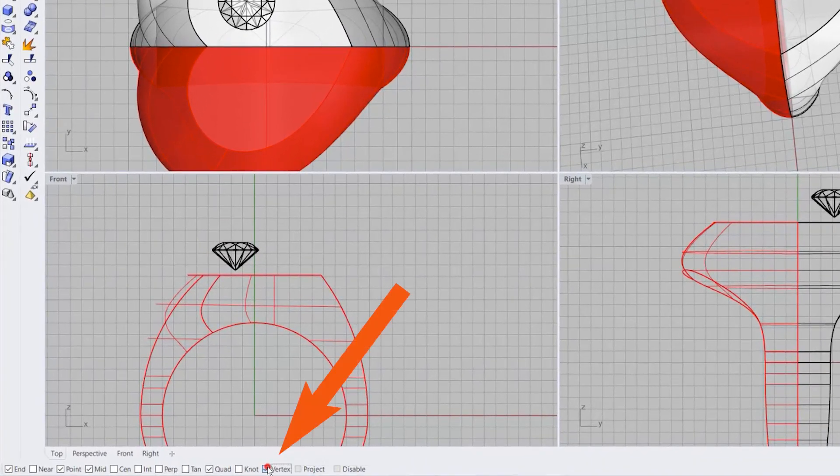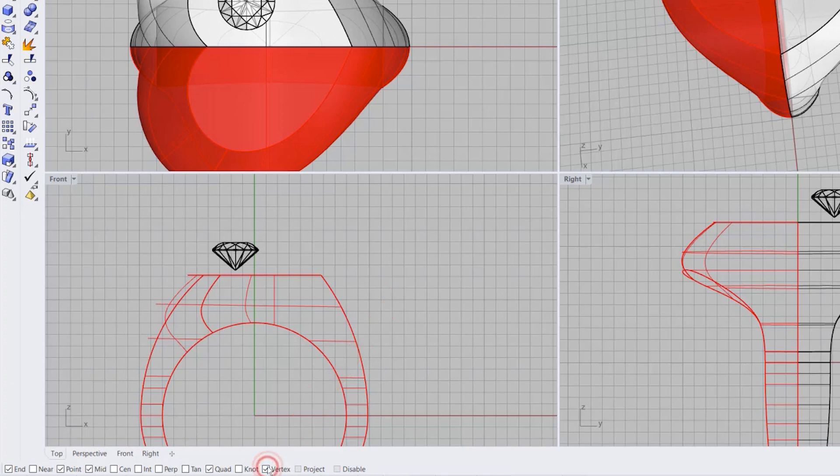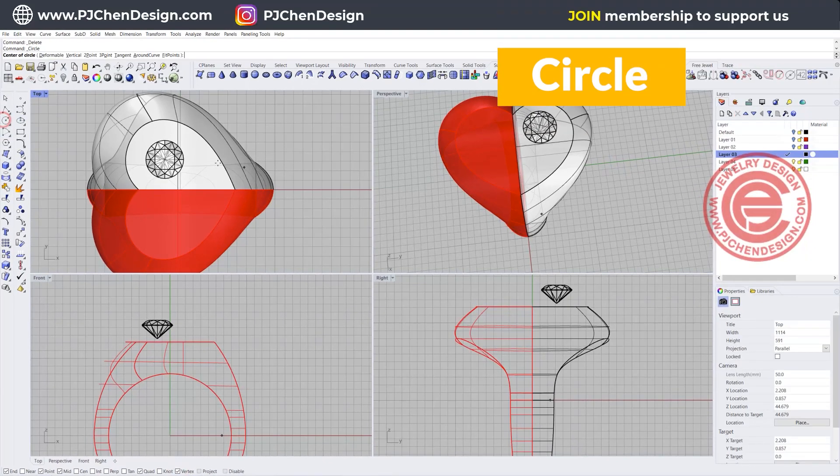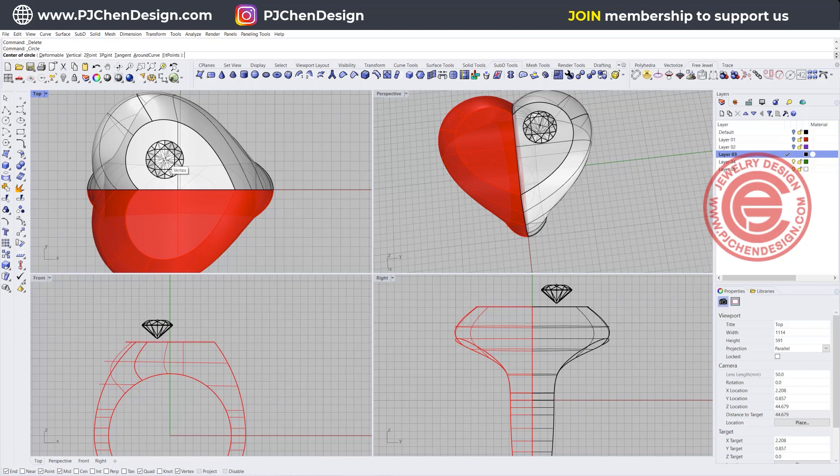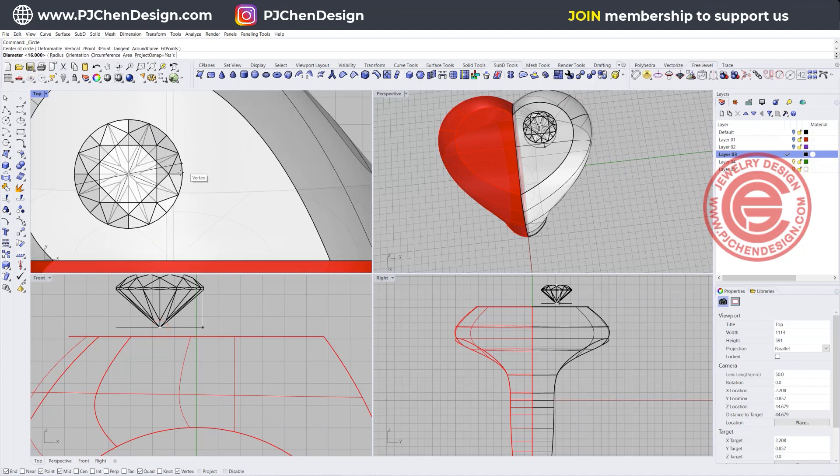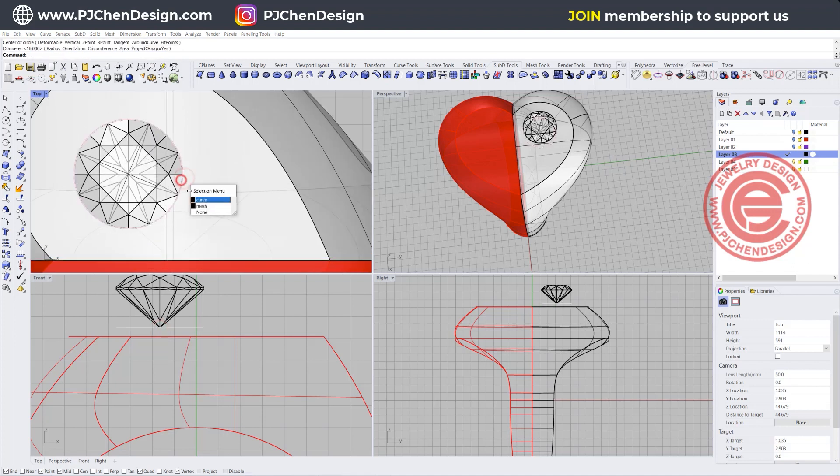Bring in the stone size to the size that you want. First things first, let's make sure the vertex is checked here on the bottom. I want to draw a circle that is roughly about that size.